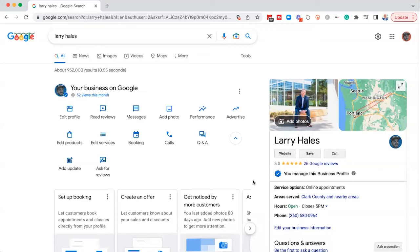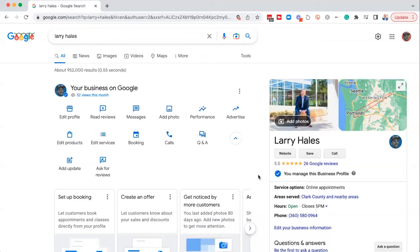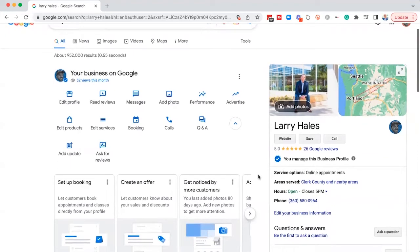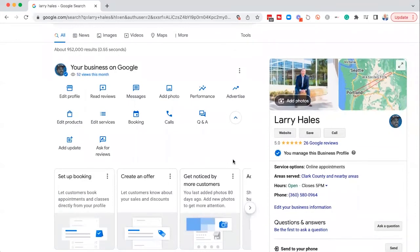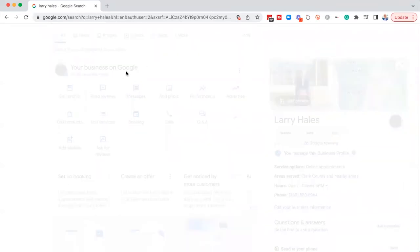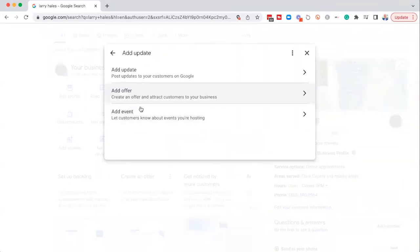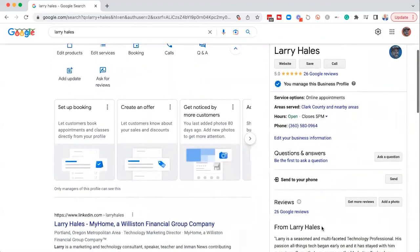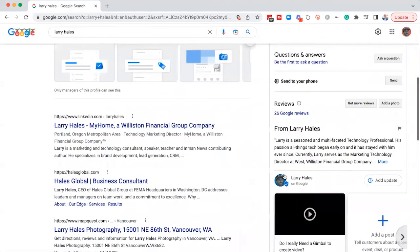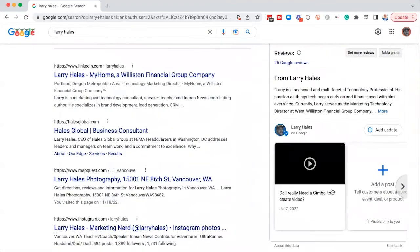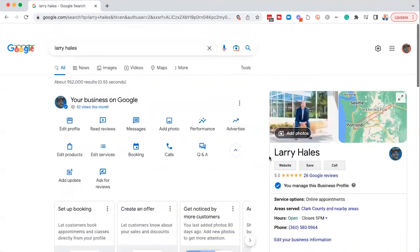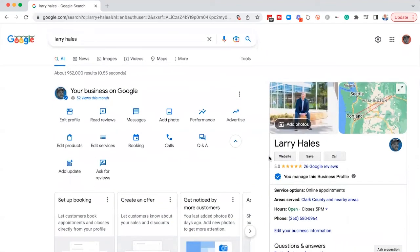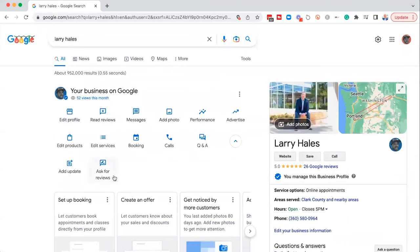Now the content that you're posting here would be the same that you would post on say like a Facebook business page, or maybe your Instagram business, maybe some infographics, things like that. And then if you have an event, of course you can add your event on here. Those posts show up right down here at the bottom of your Google business profile. So that's kind of where your posts show up.